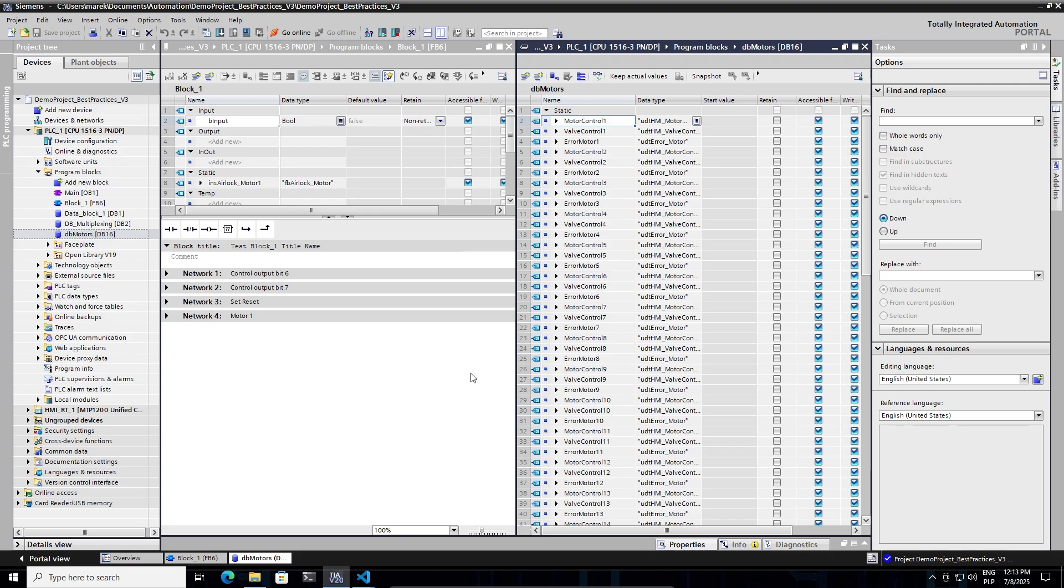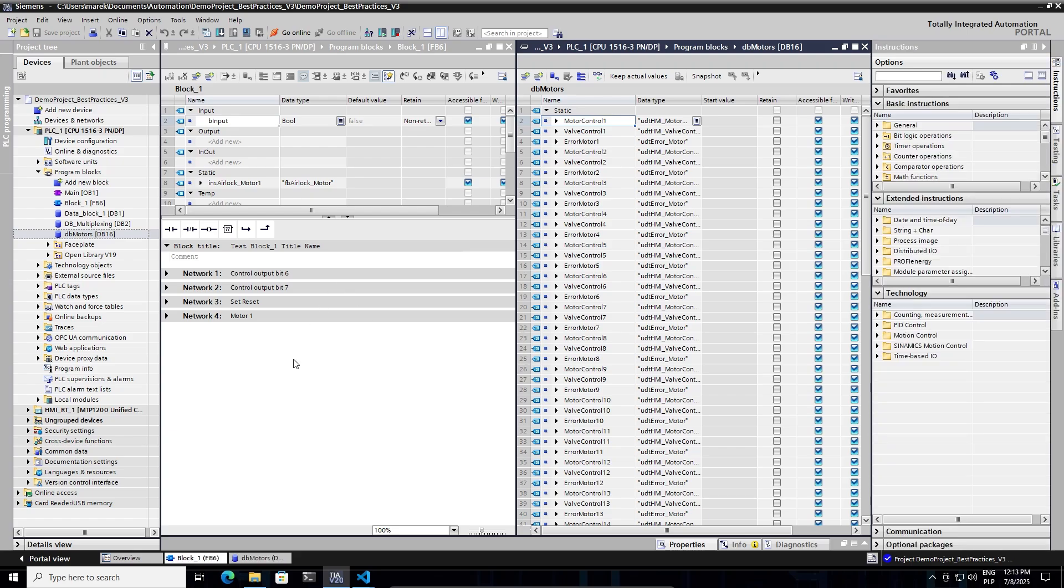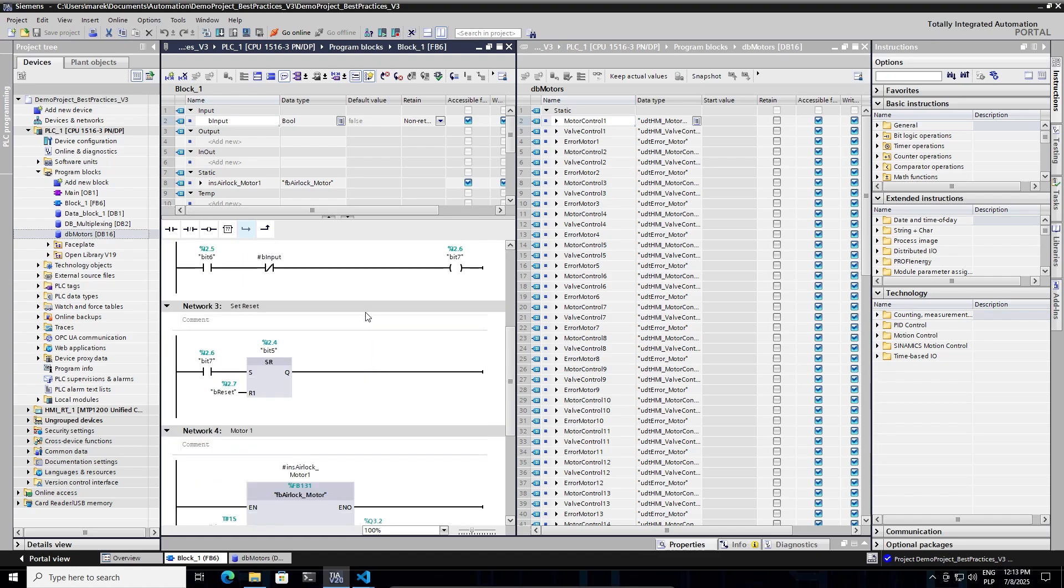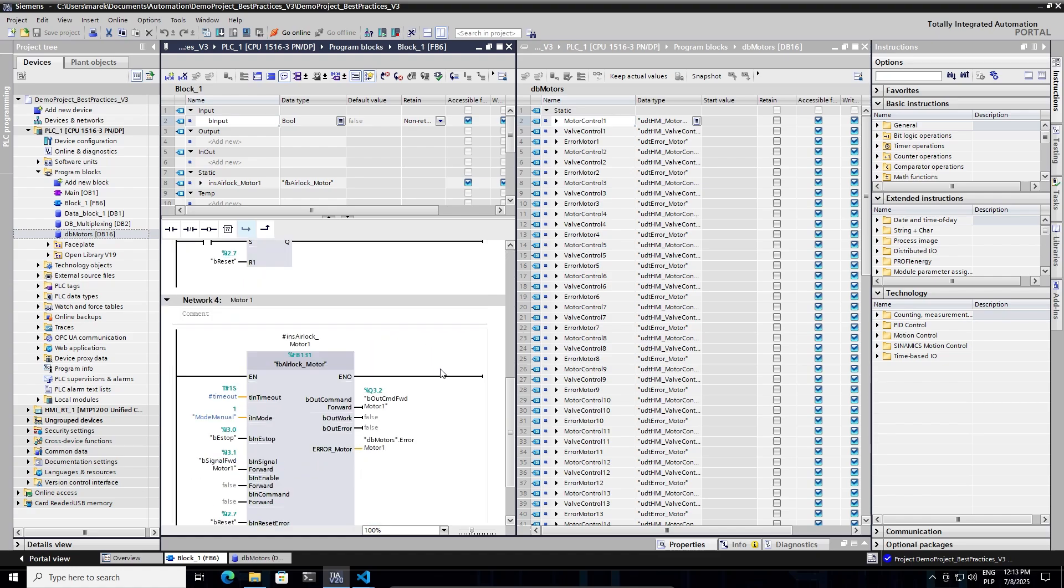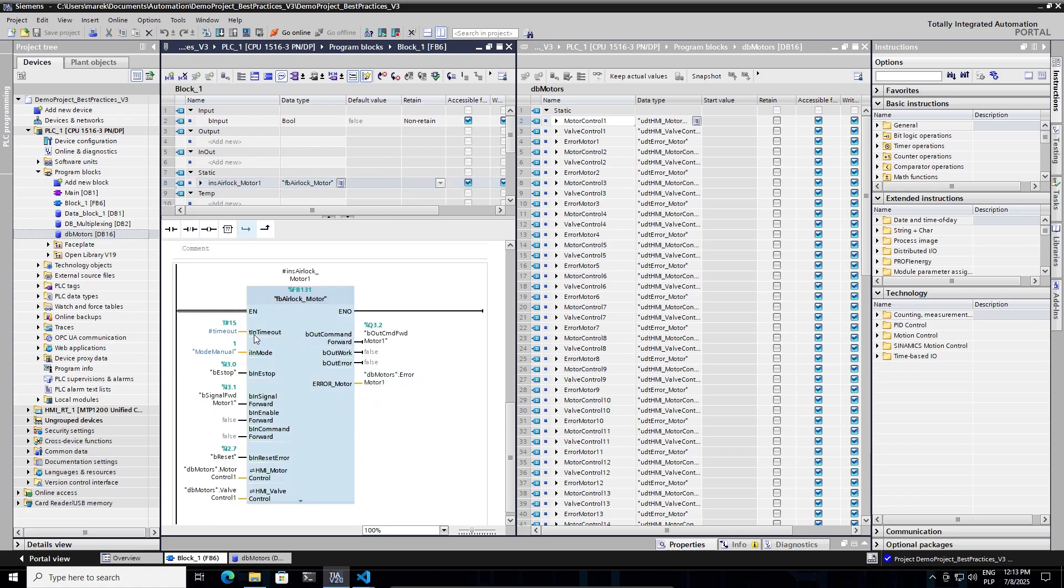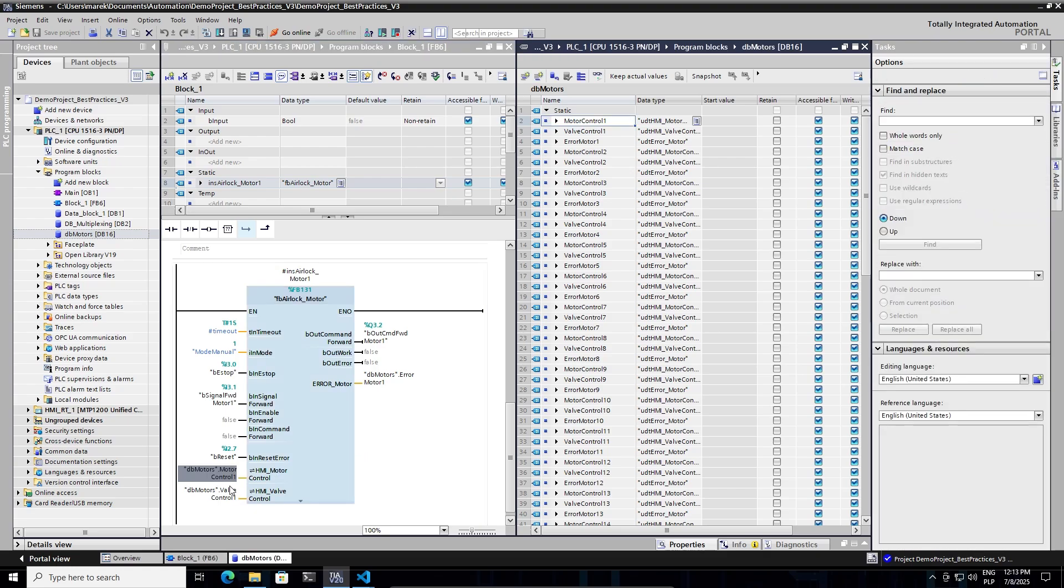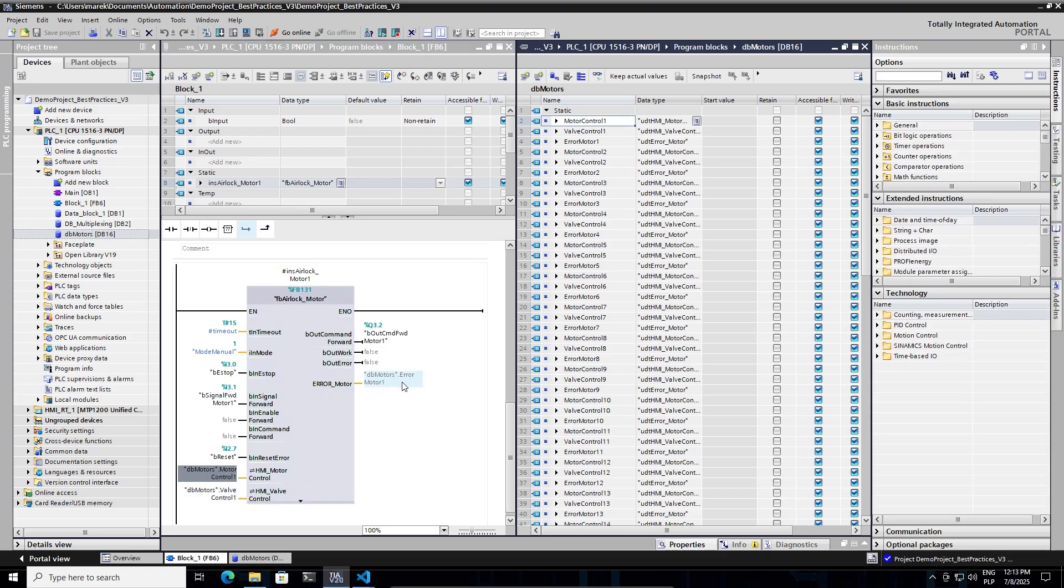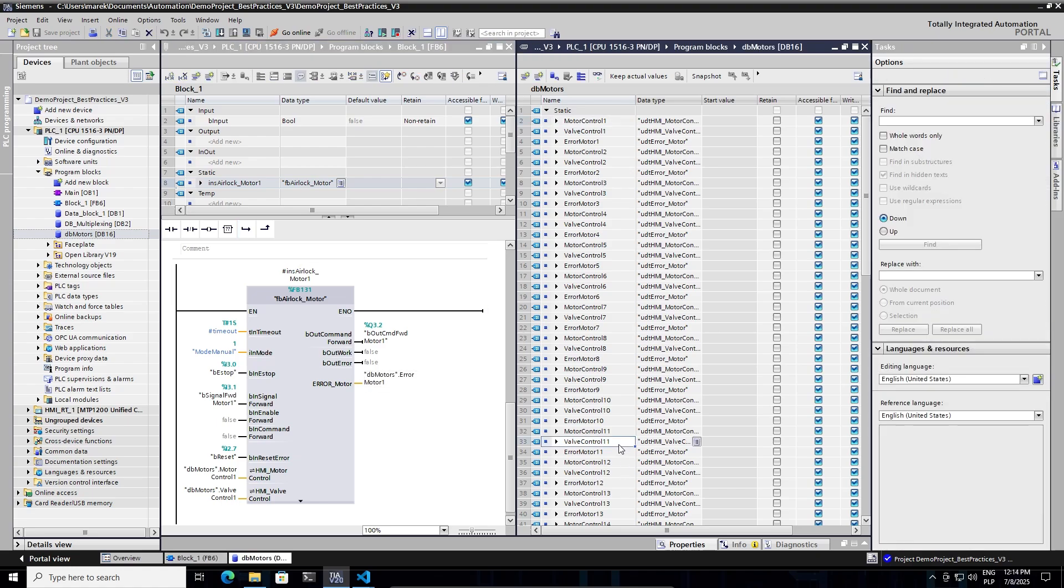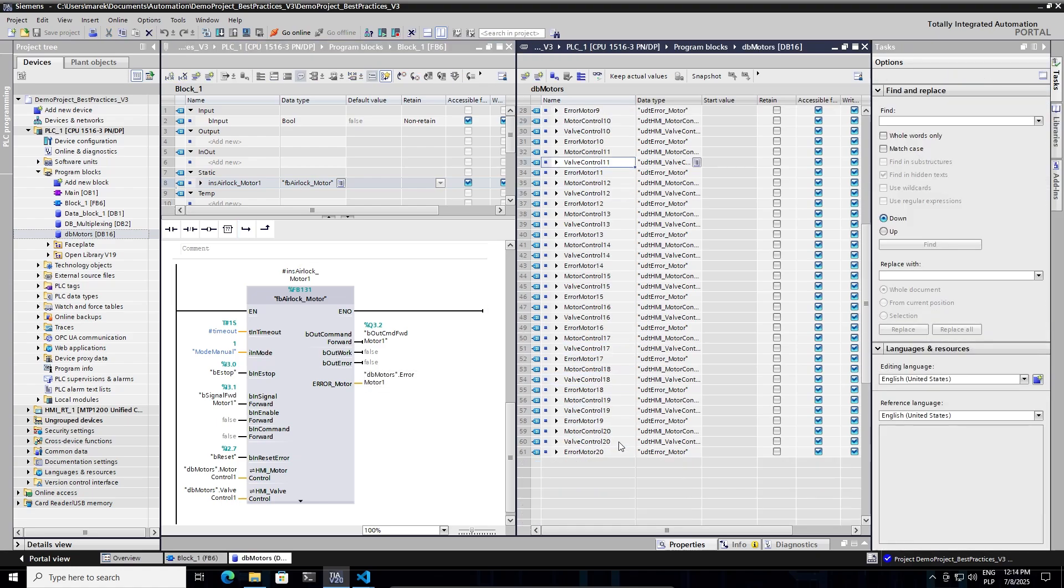Here I have a simple project setup. On the left hand side there is a ladder block. Here is some sample code. And here I have a FBL lock motor from the Siemens Open Library block instantiated. You can see that it has a static memory and I have connected some inputs-outputs, those structures for the HMI control and valve controls. And errors are available in the db motors. And I have created here about 20 instances just for the demonstration purposes.